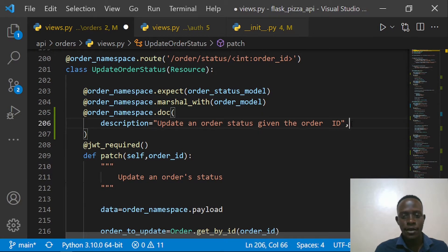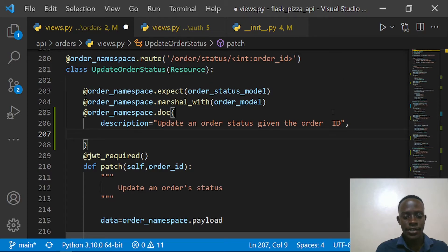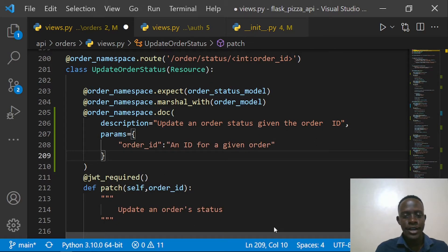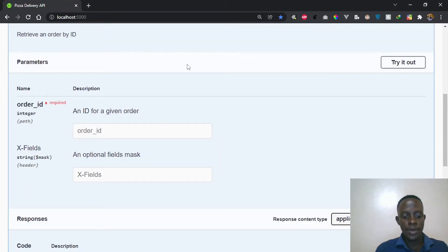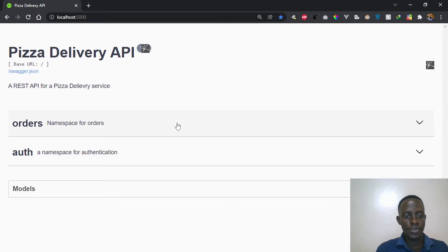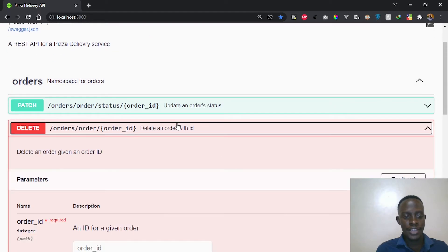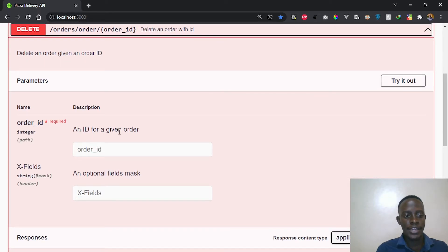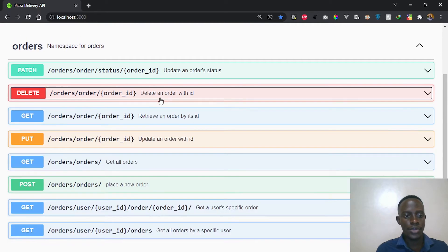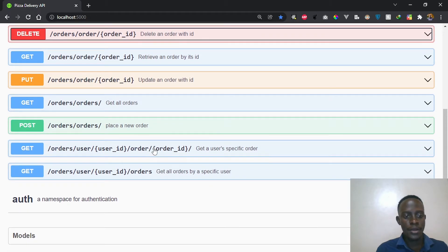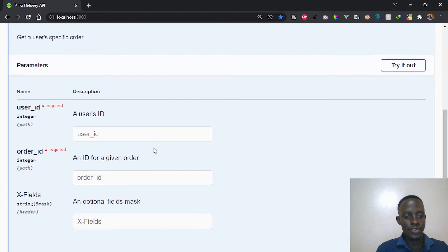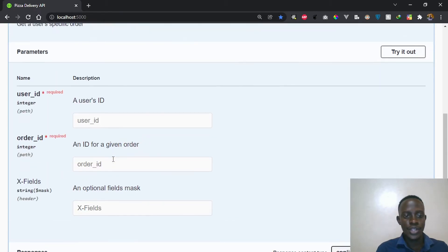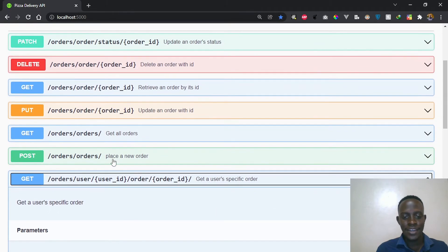For the last route we're going to have an `order_id` param as well. Now it seems like we are sorted. When I refresh and go back to our Swagger UI, we can see that the `order_id` params have been added. We can also look at the get-specific-user route which has both the `user_id` and the `order_id` — this is actually working.